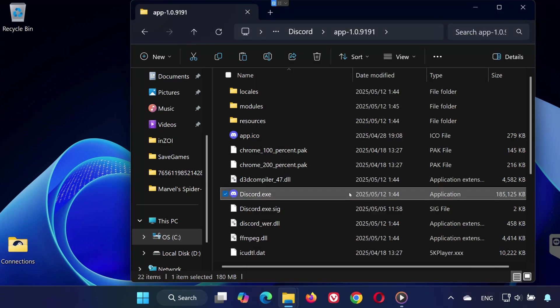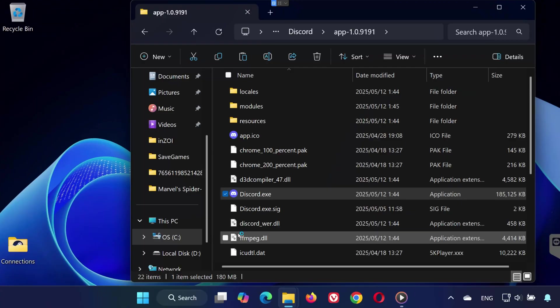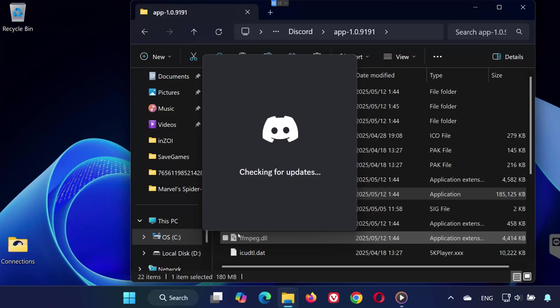Now double-click Discord.exe to launch Discord again. When prompted, click Yes.